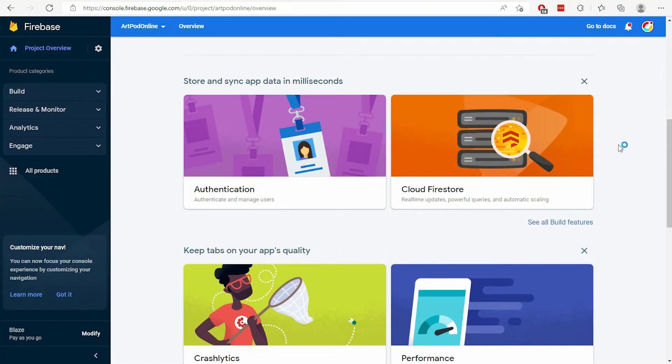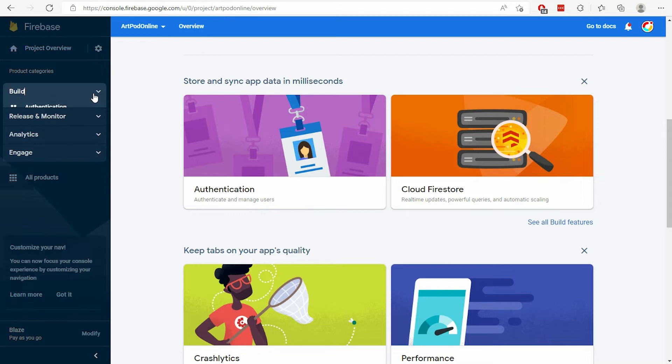To begin, make sure to configure authentication on Firebase. In the console, find the Authentication tab on the left.